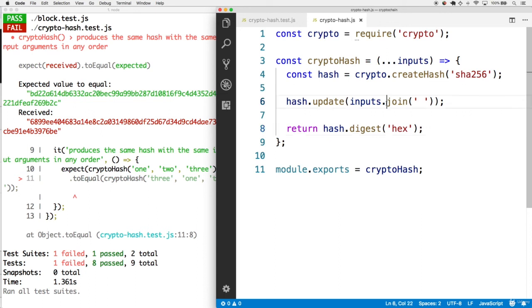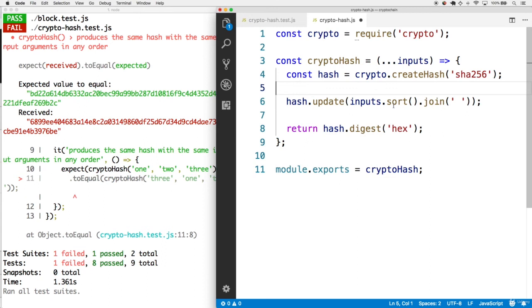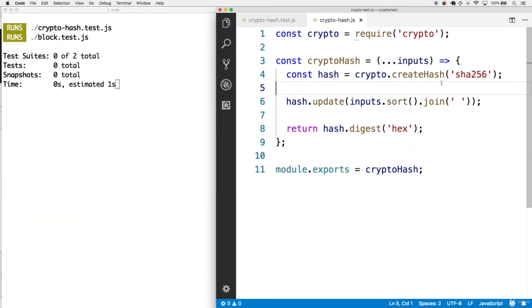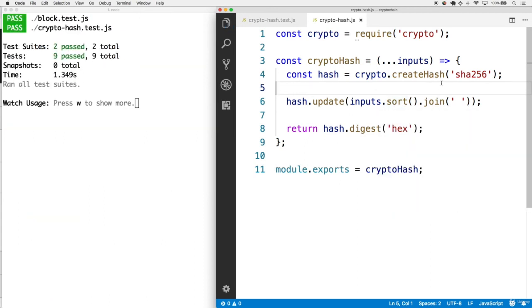But luckily, we can sort that array before we join it as a string. Calling inputs.sort.join should make sure that this test passes as well. And indeed, we have a fully green test suite again.